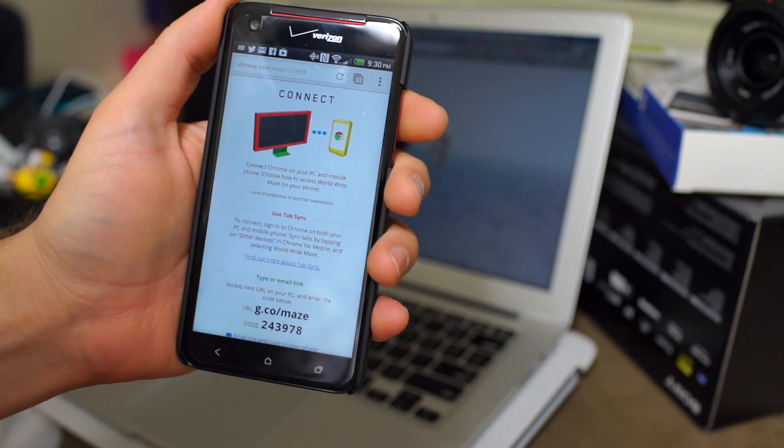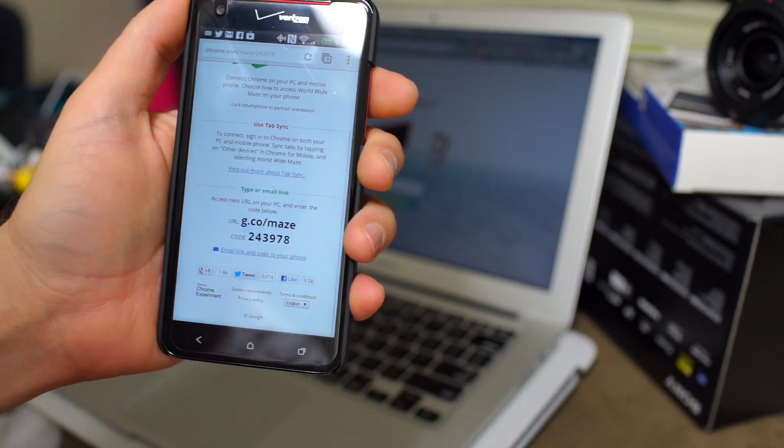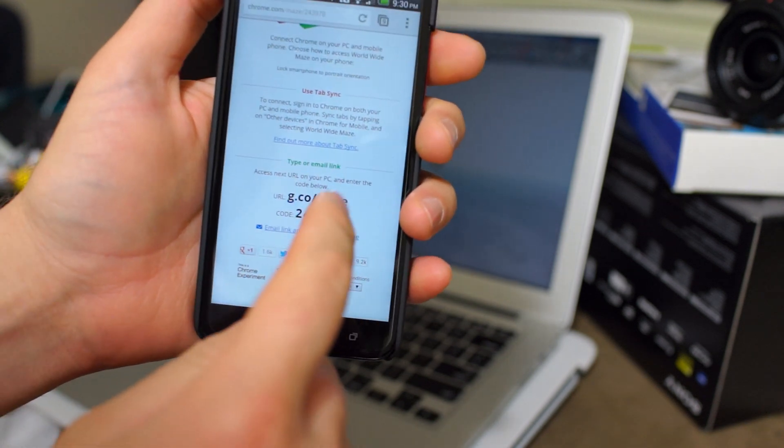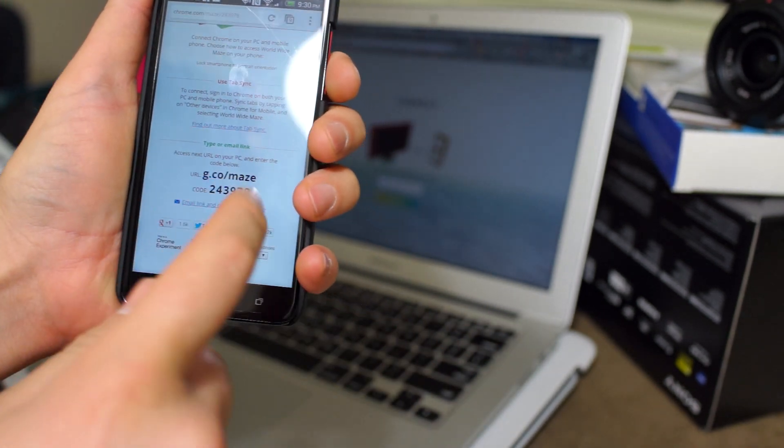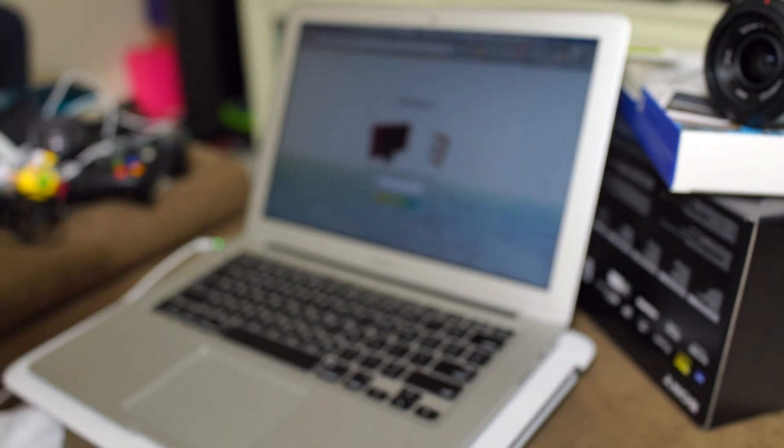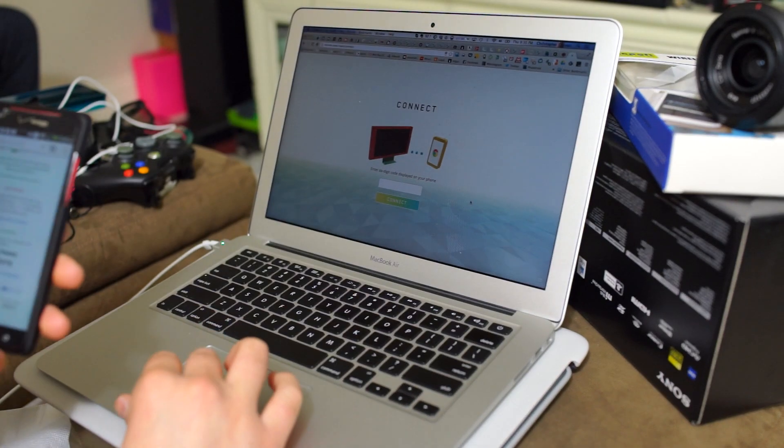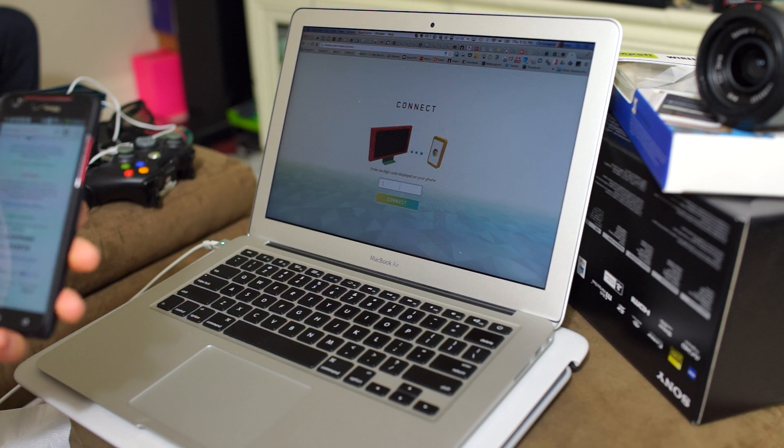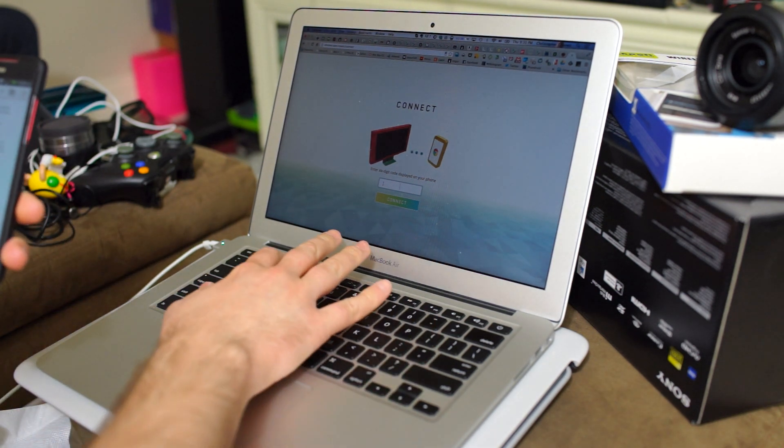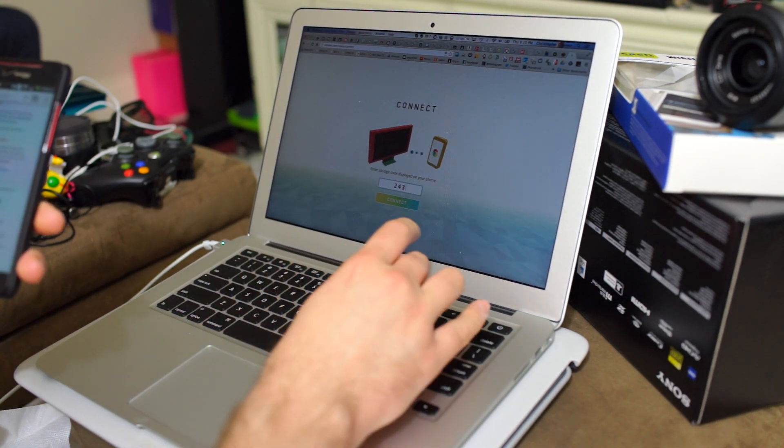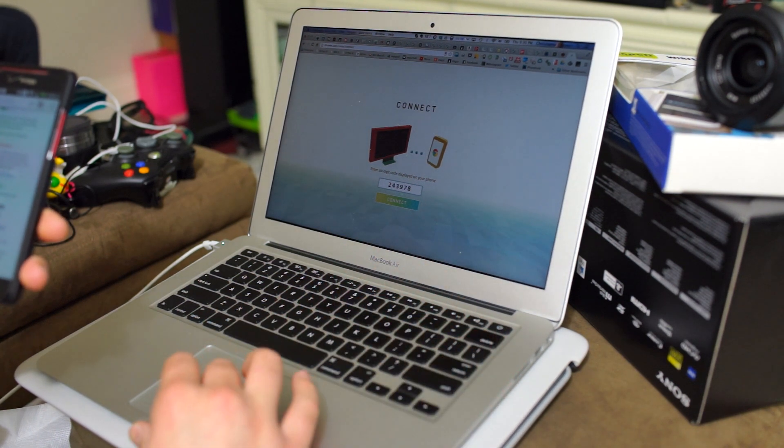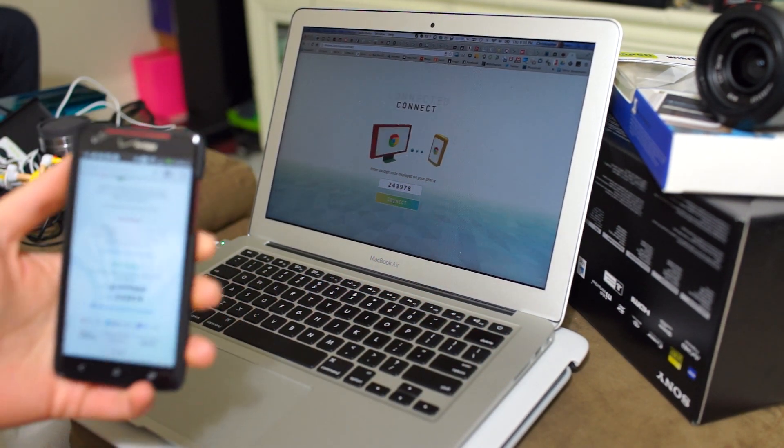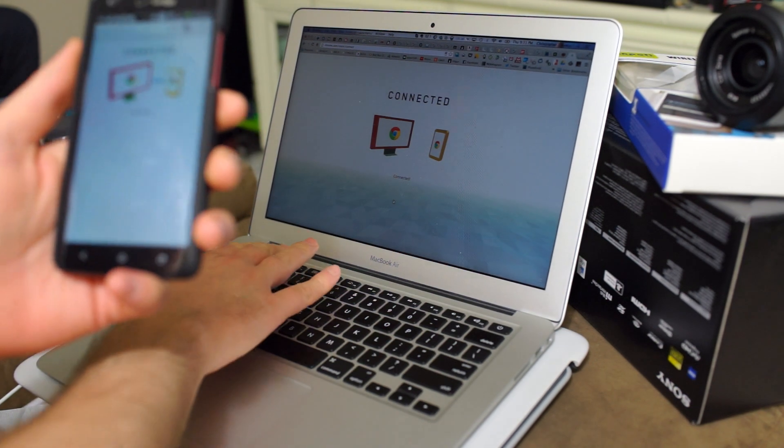Because I already know what's going on. It tells you here to go to g.co/maze on your desktop web browser and enter in that funky little code there. So we're going to do that. I already have it open, chrome.com/maze/connect, and let's enter in the code, 243978, and then click connect. Awesome!